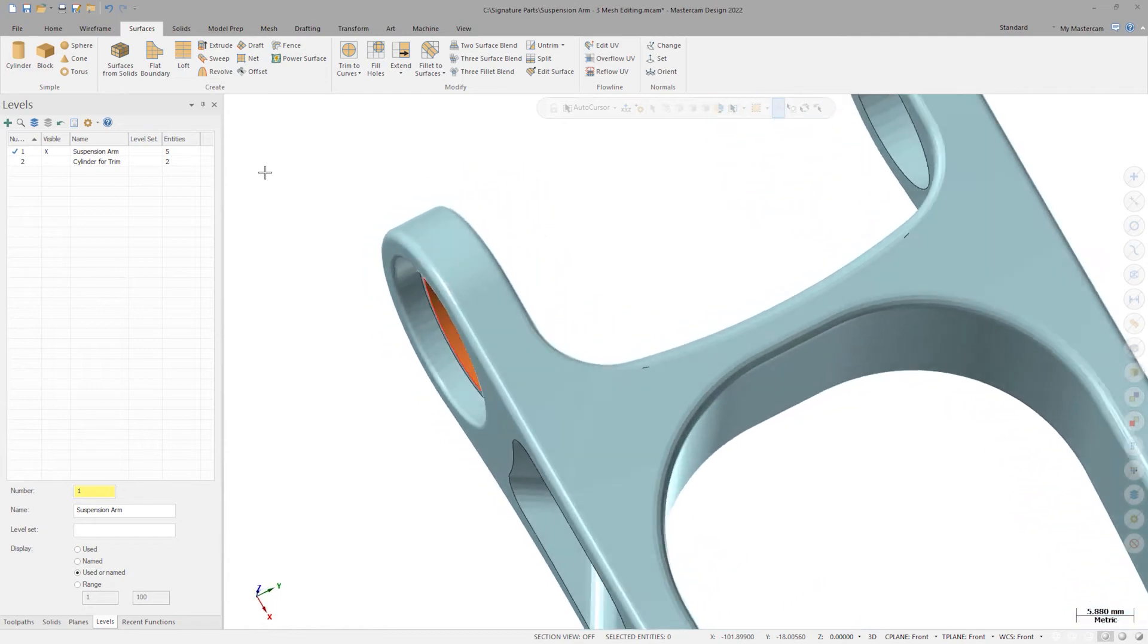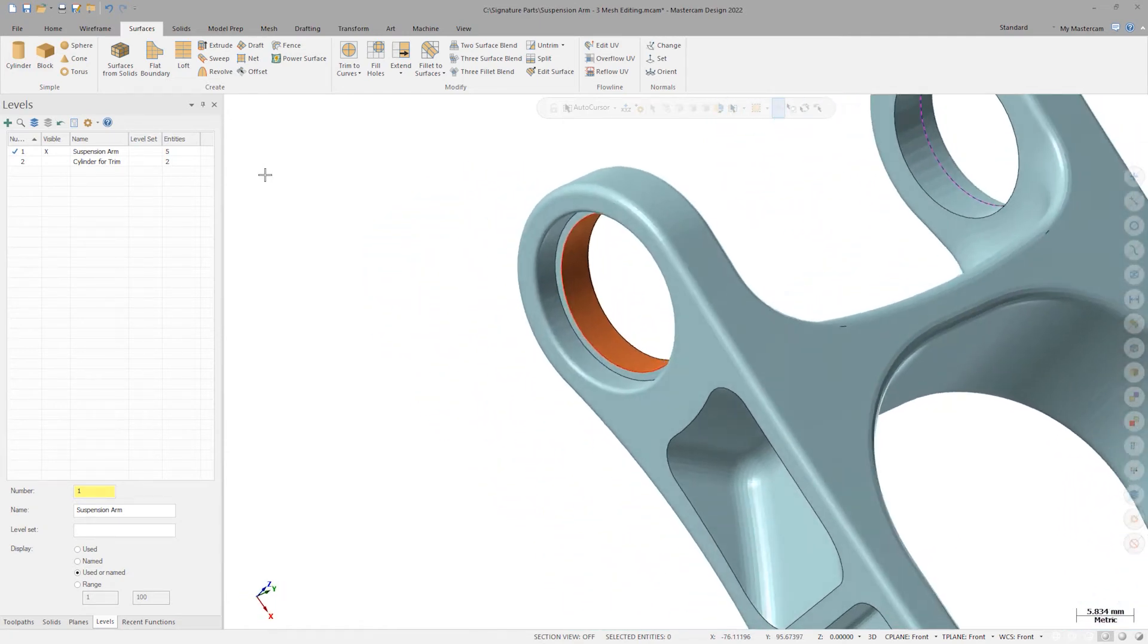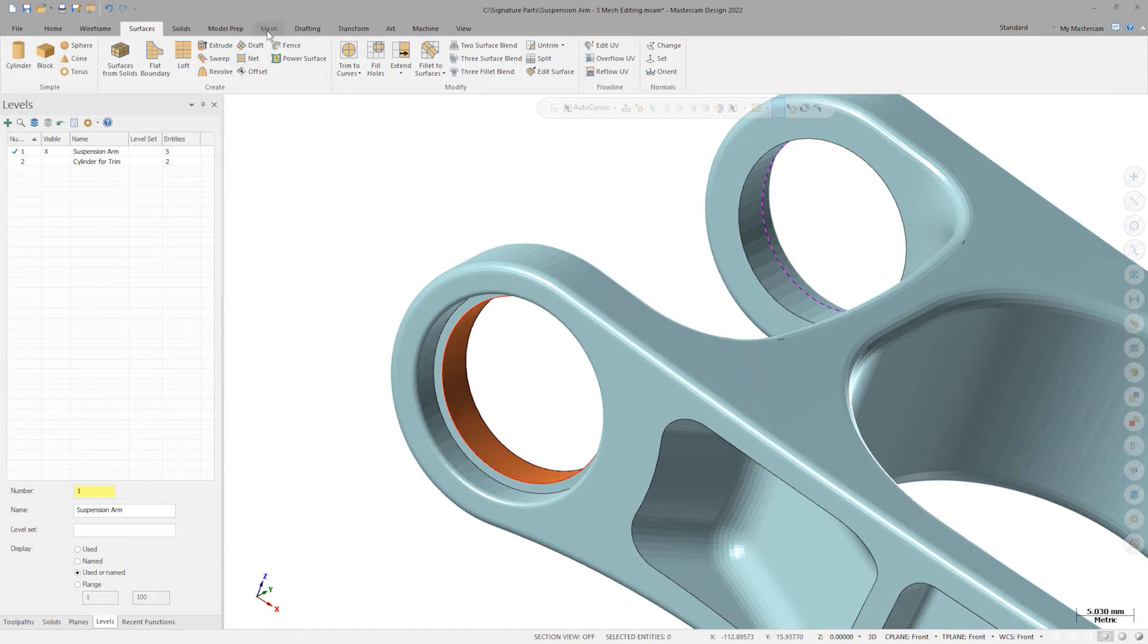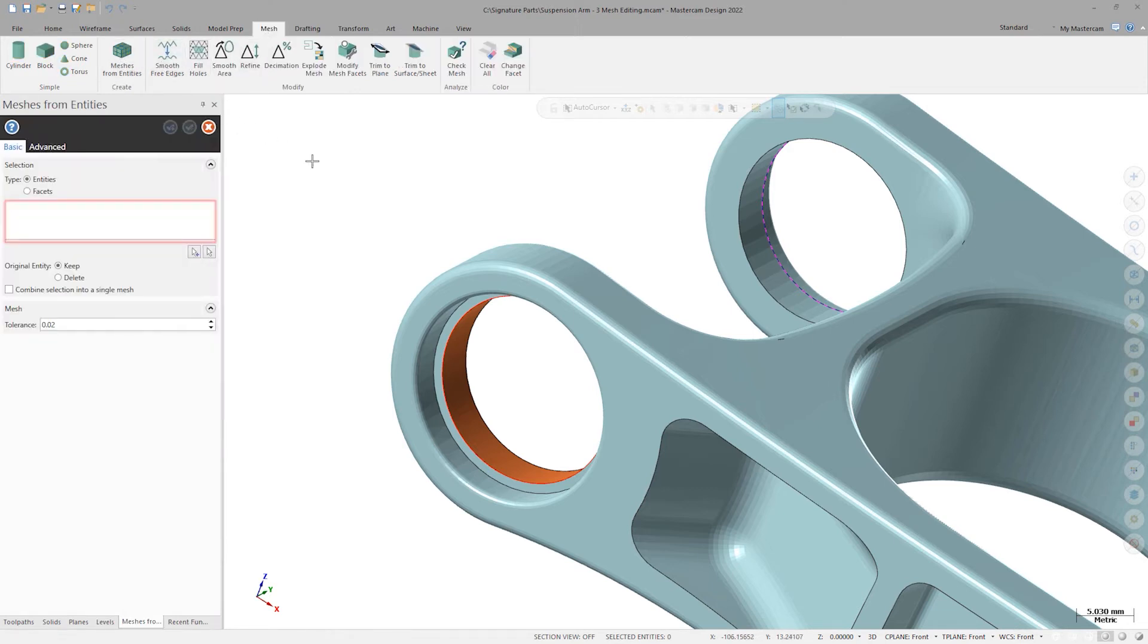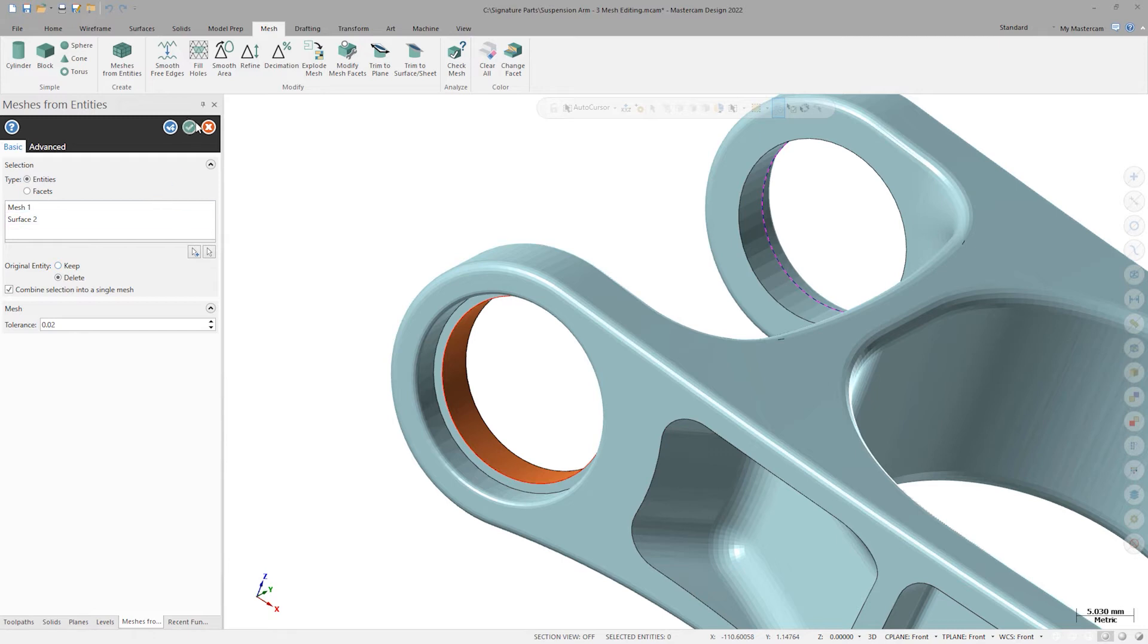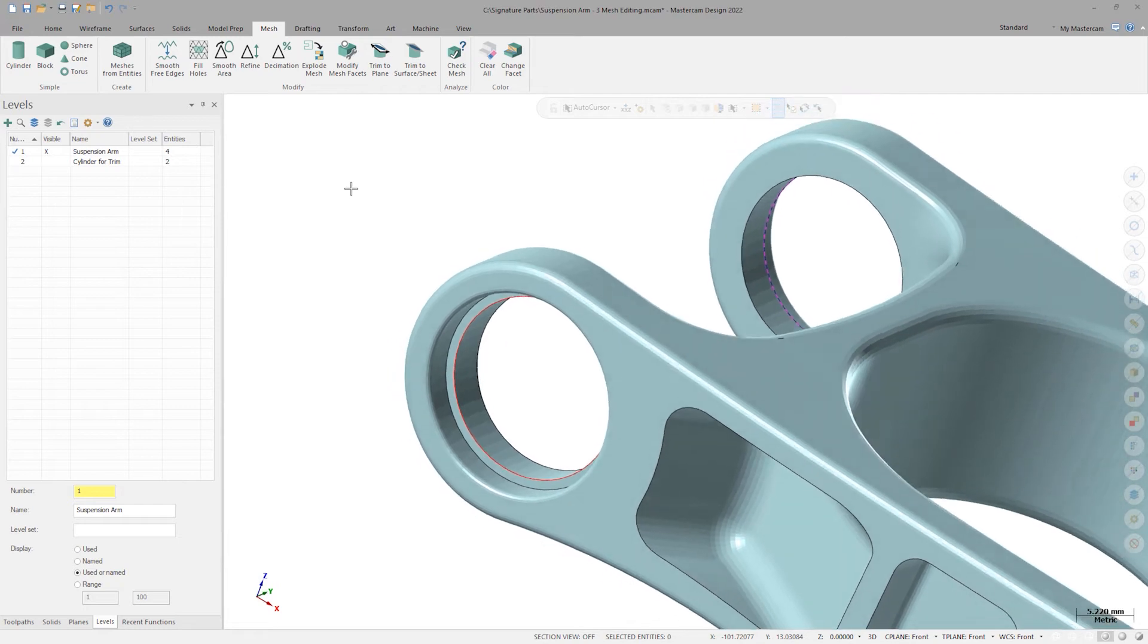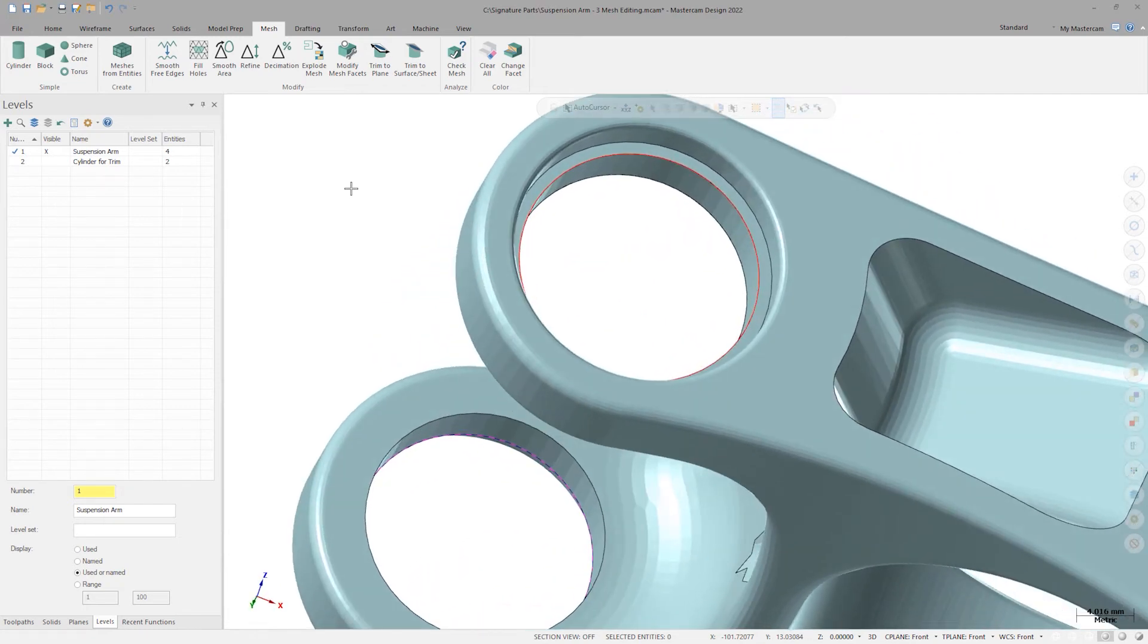I'll now go back to the Mesh tab and choose Meshes from Entities. For the command selection, I'll choose both my drafted cylinder and my suspension arm mesh. I'll turn on Combine Selection into a single mesh and also choose to delete the original entities. What I'm doing here is both turning my surface into a mesh and merging it with the rest of the suspension arm mesh at the same time. I'll click OK to finish and now we've got two perfectly healed bores at our new size.